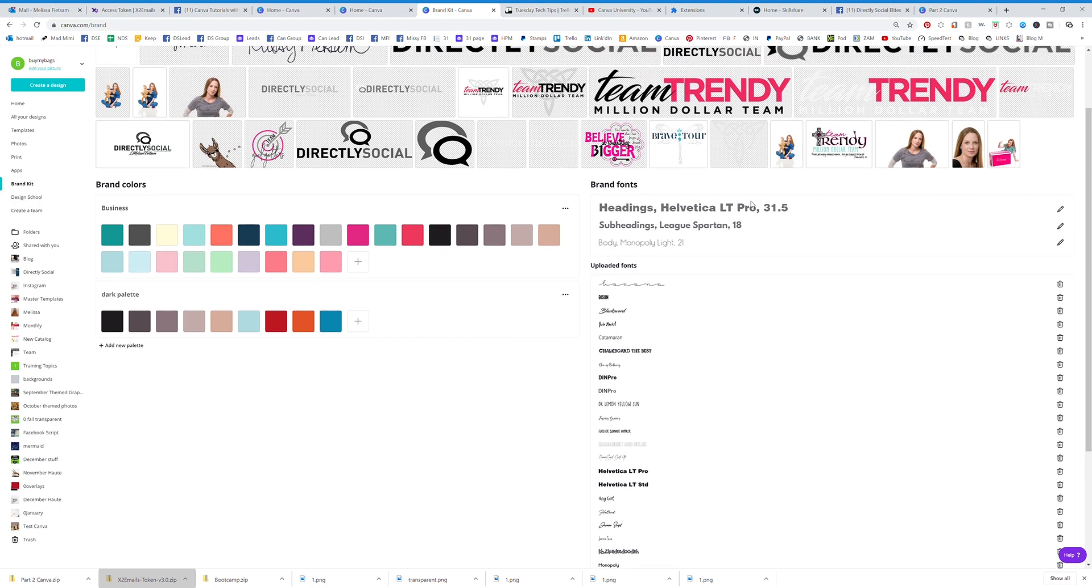At the top, you can actually edit which ones you want to show up in your brand kit, which makes it really nice because you don't have to worry about searching for them. They're going to show up right at the top when you're designing something.